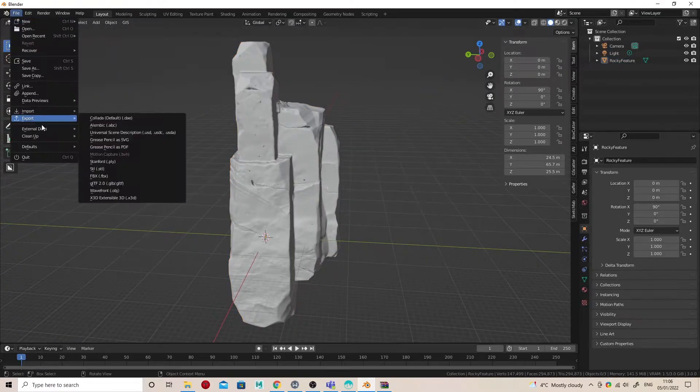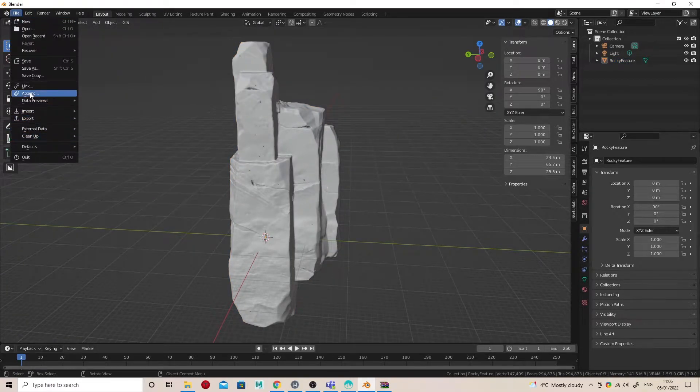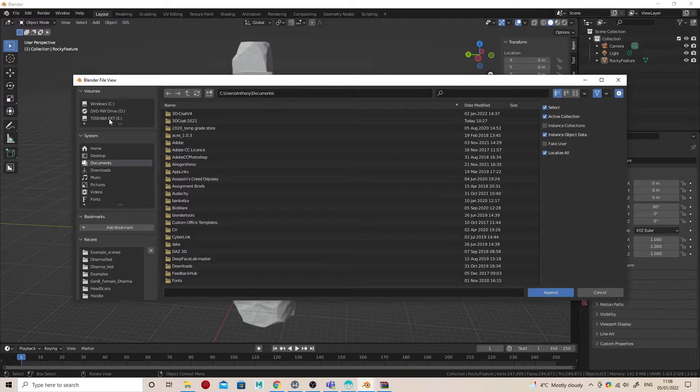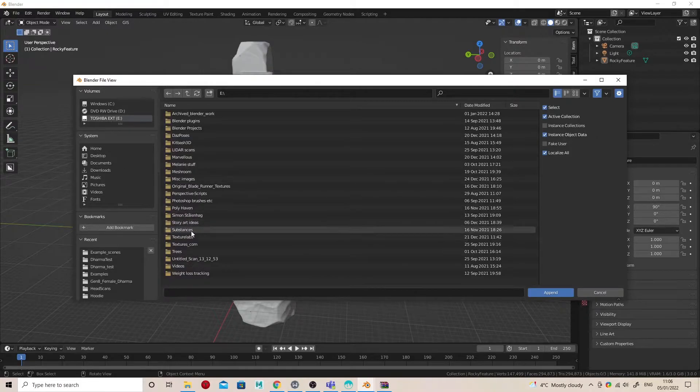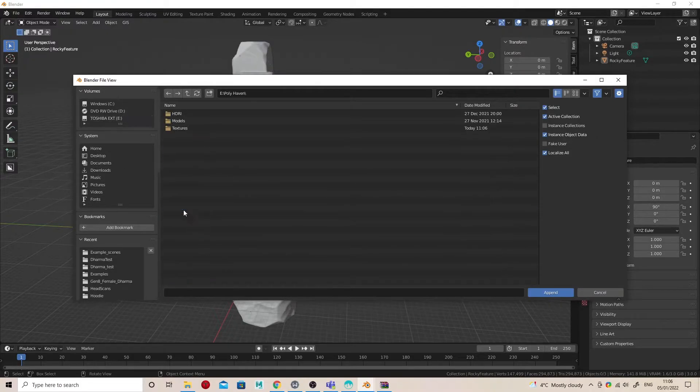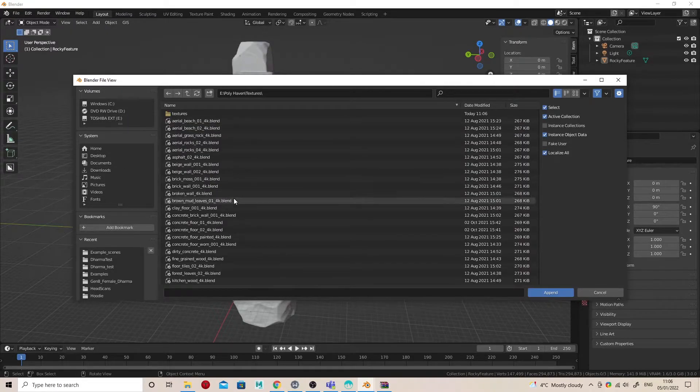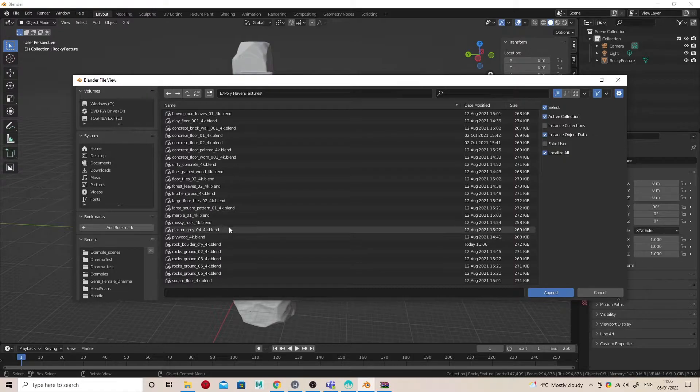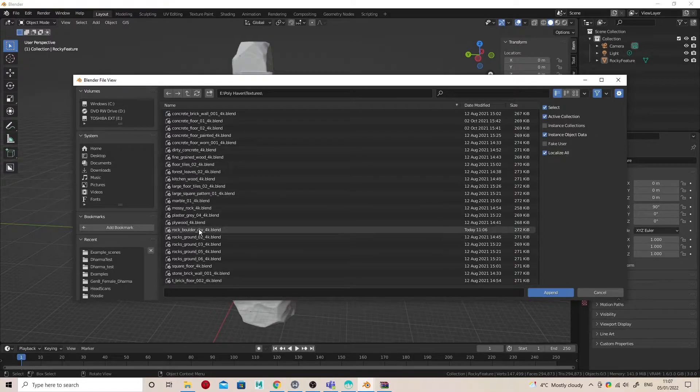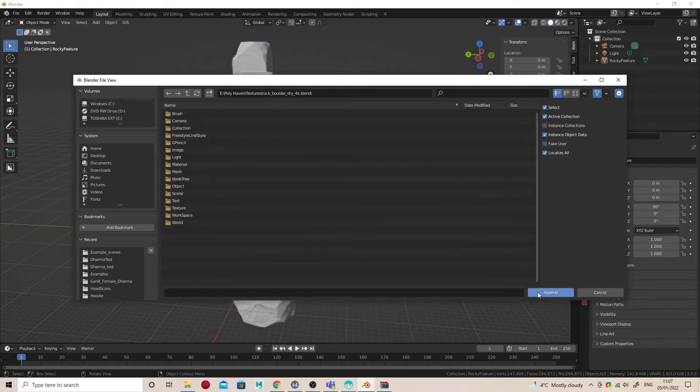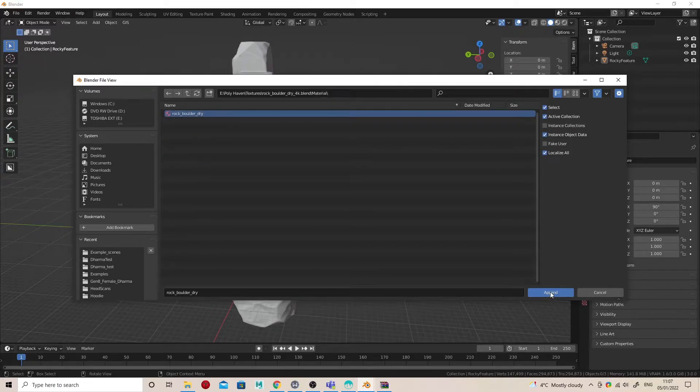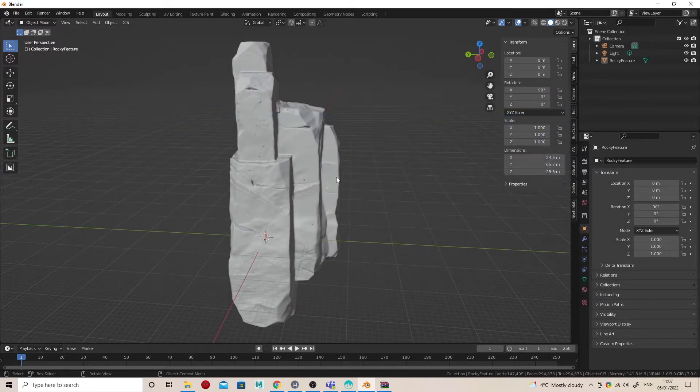Right, back into Blender. How to get the textures on there: go to File, Append. Now browse to where you extracted that Blender material Rock Boulder Dry and append that. It's going to move into a subfolder—you go into Materials, find that material, and click Append.